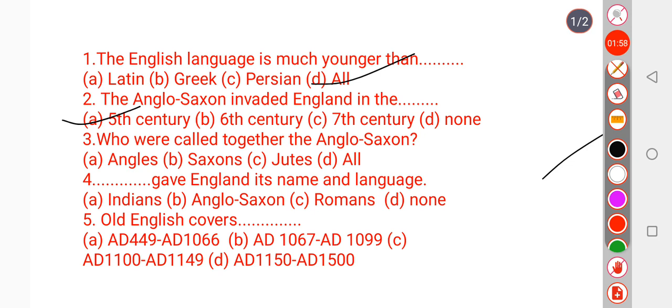Question number 3: Who were called together the Anglo-Saxons? The Angles, Saxons, and Jutes — all three together are called Anglo-Saxons. So options A, B, and C — all are correct, meaning 'all of them.' Question number 4: Who gave England its name and language? The Anglo-Saxons gave the country the name England and the language its name English. So the right option is Anglo-Saxons.